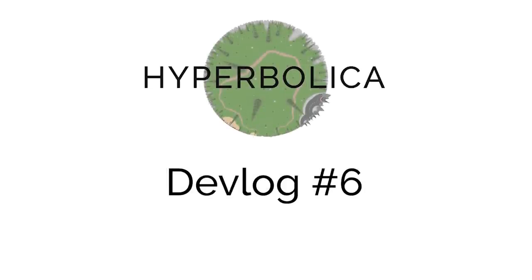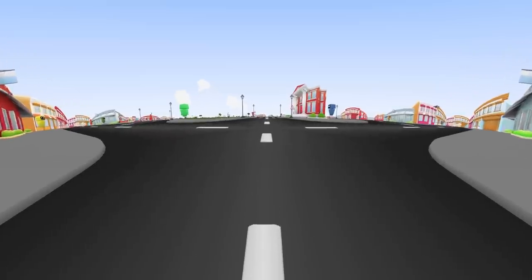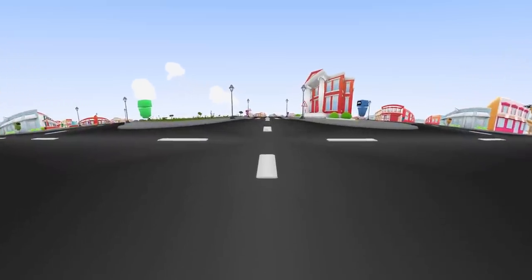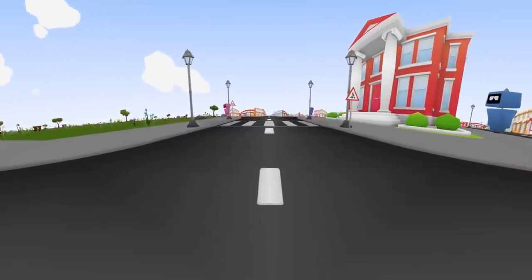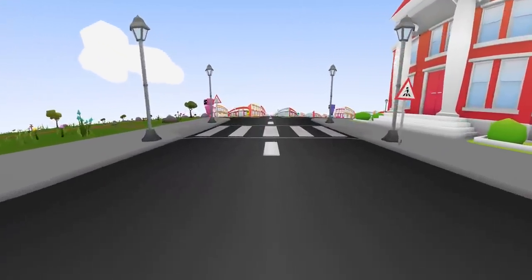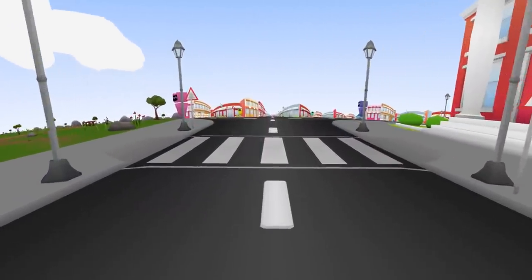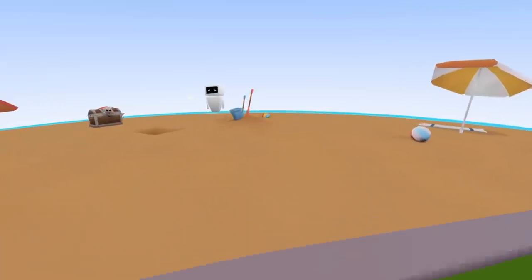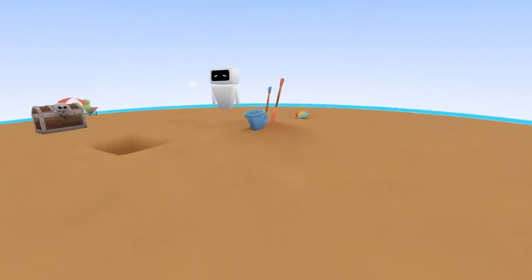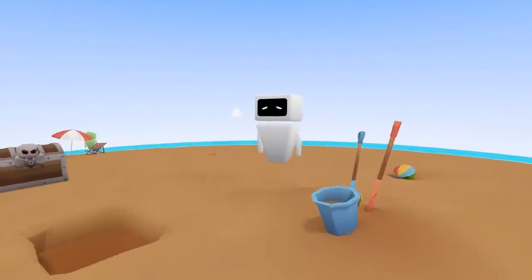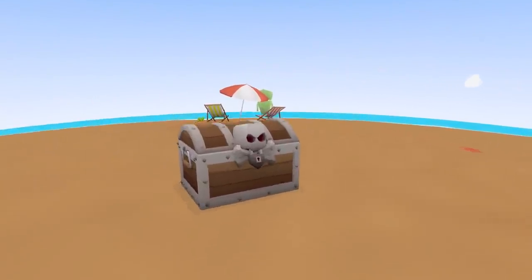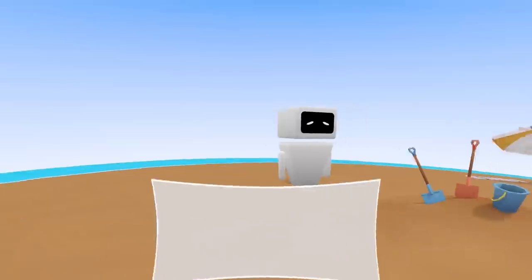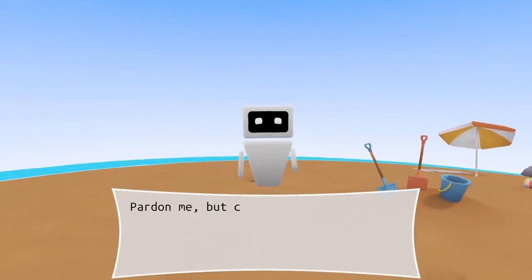Welcome to the 6th Hyperbolica Devlog. I've been really busy making a lot of progress, and I'm actually still on schedule for December release, which is why it's been so hard to find time to make these videos. So don't expect too many new ones in the next few months.